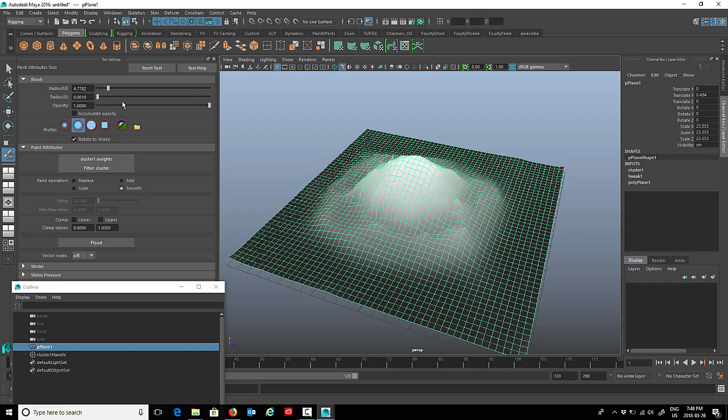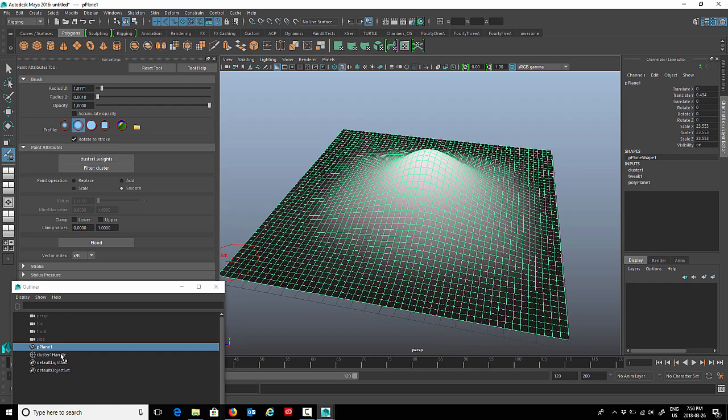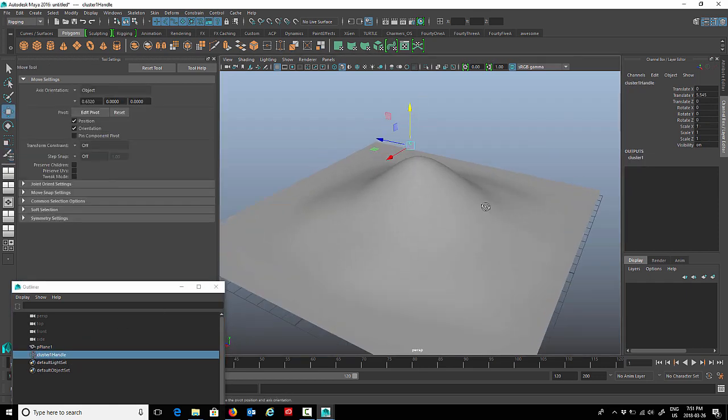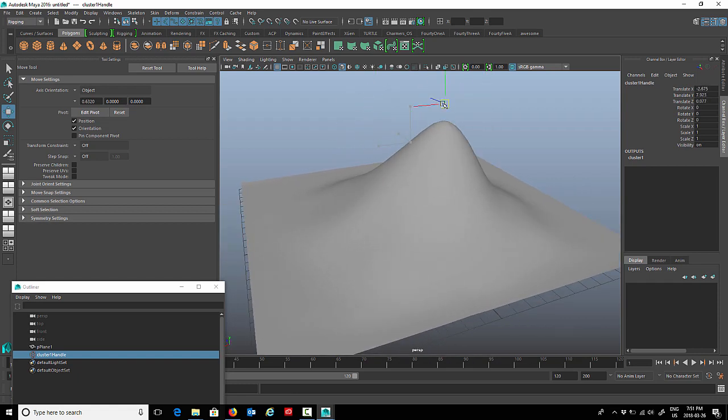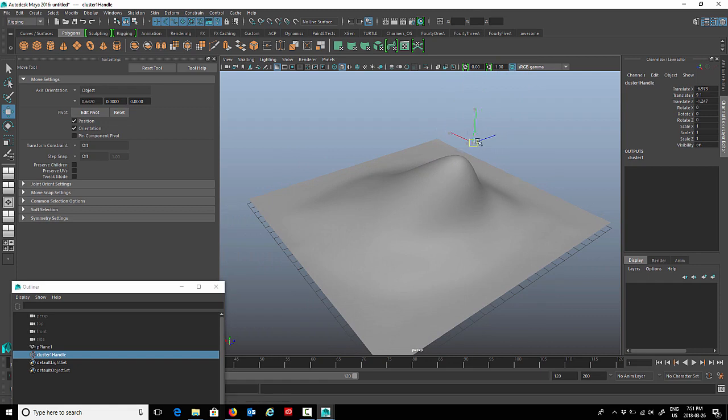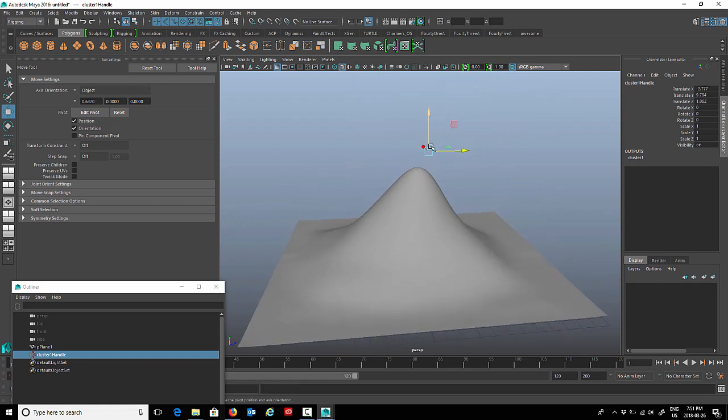Now if I select the cluster, we can use our outliner and move it around. It just brings one little point up. So it's nice to be able to paint cluster weights just to define the area that comes with the cluster. Then we can use this cluster and attach control curves to it to control any kind of area on our character that we're using a cluster for.